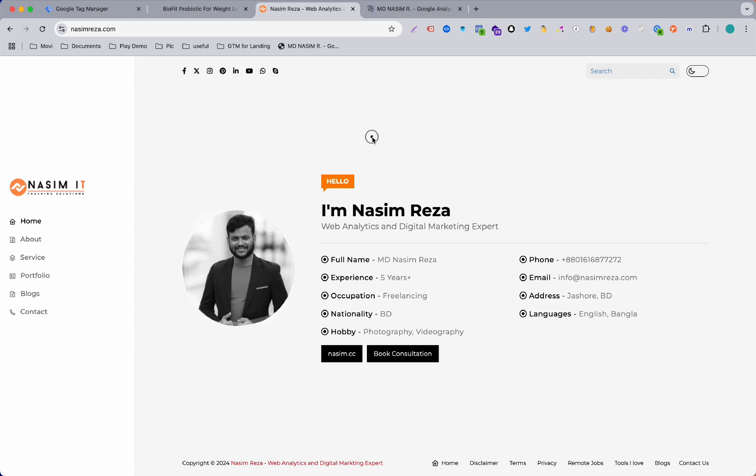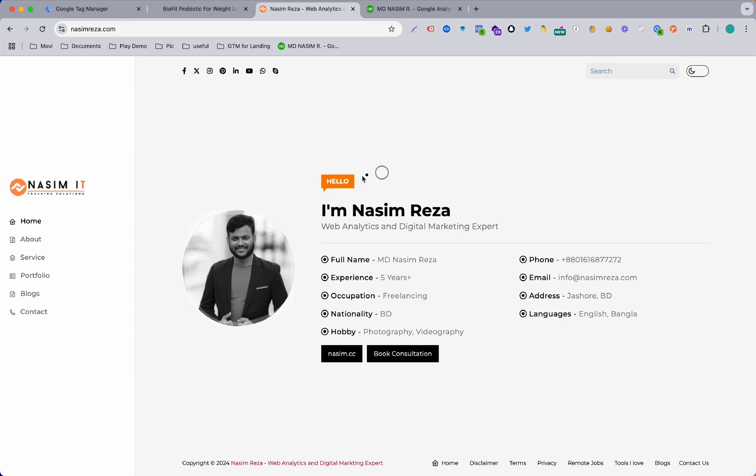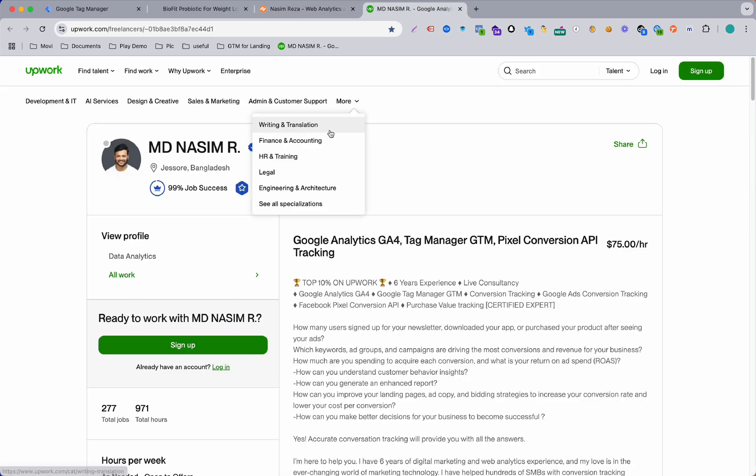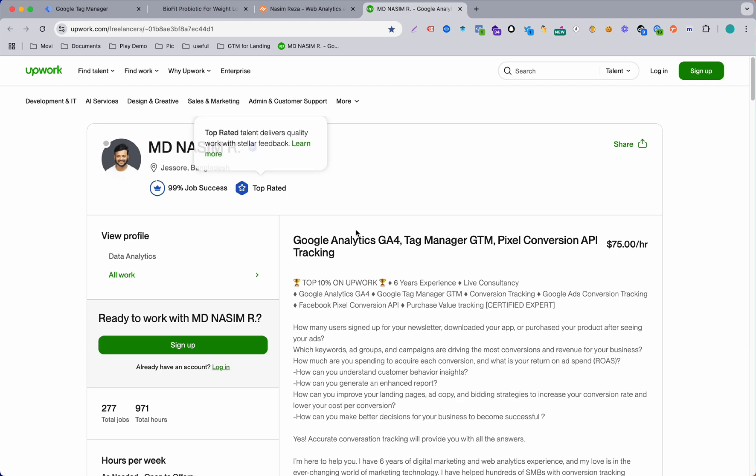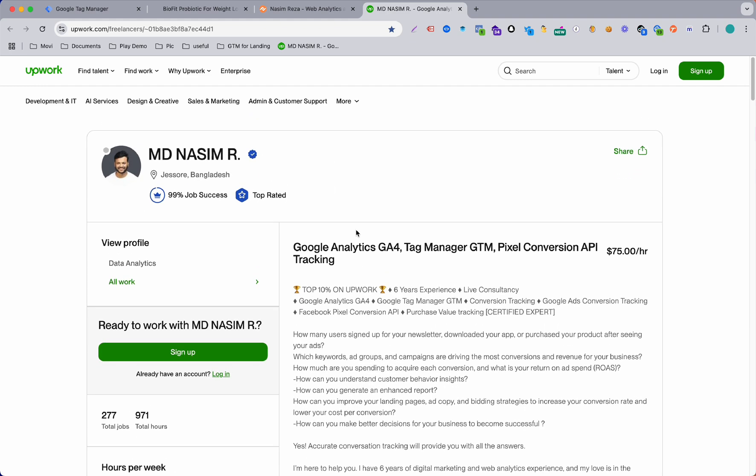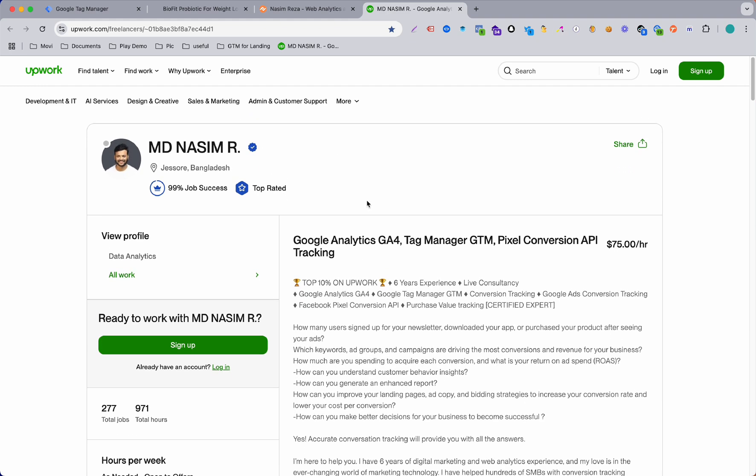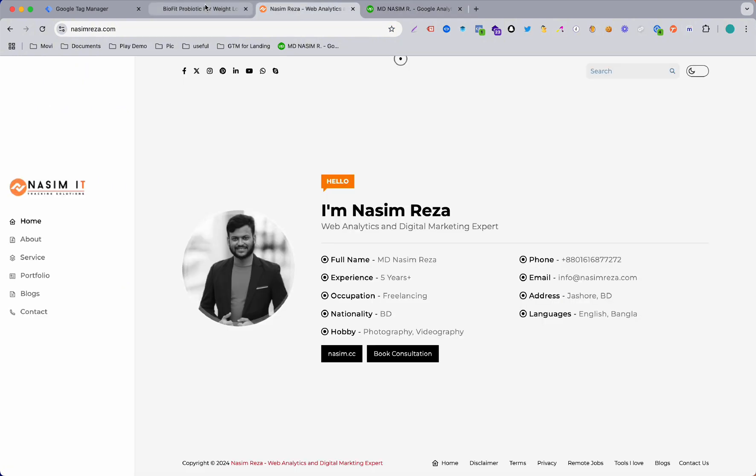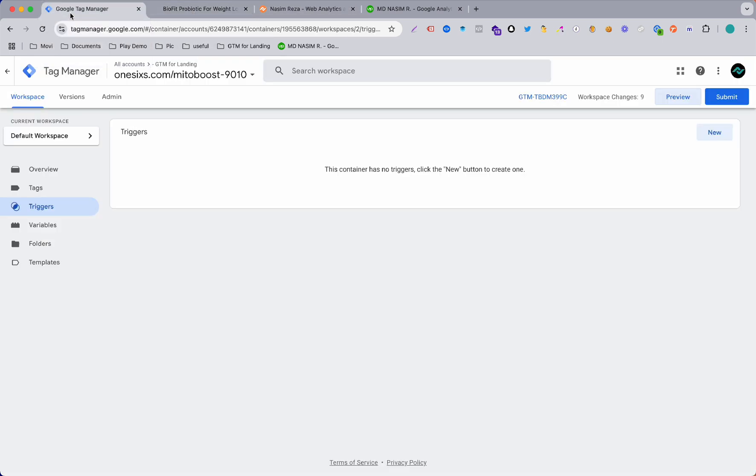If you need my help or you can't fix your data tracking issue or conversion tracking issue, you can definitely contact me. I will give all the contact information in this video description. As you can see, I am a top-rated freelancer on Upwork so I have pretty good experience in this field that I am working. So definitely feel free to contact me. Let's dive into the topic.